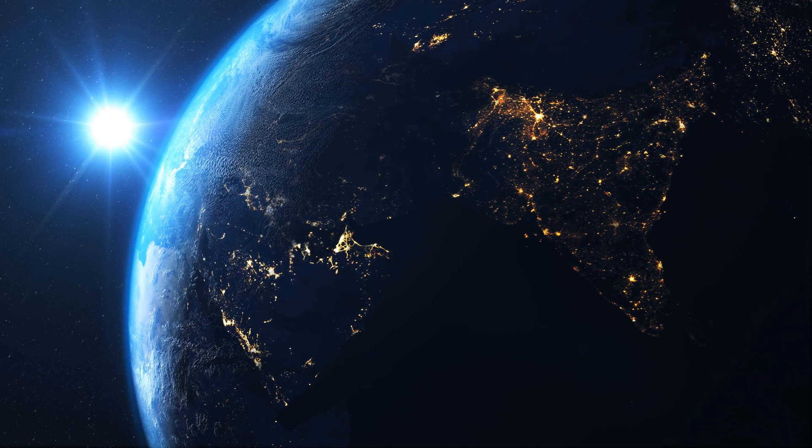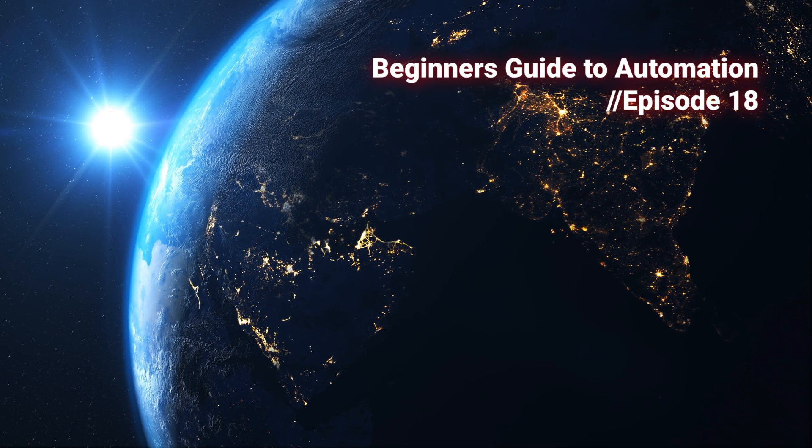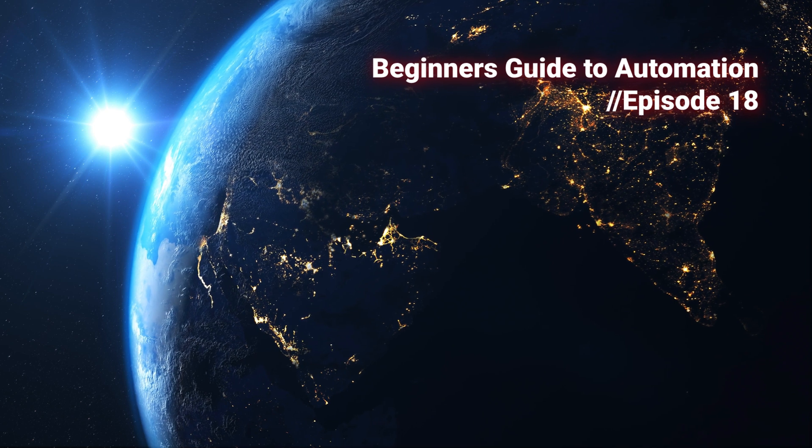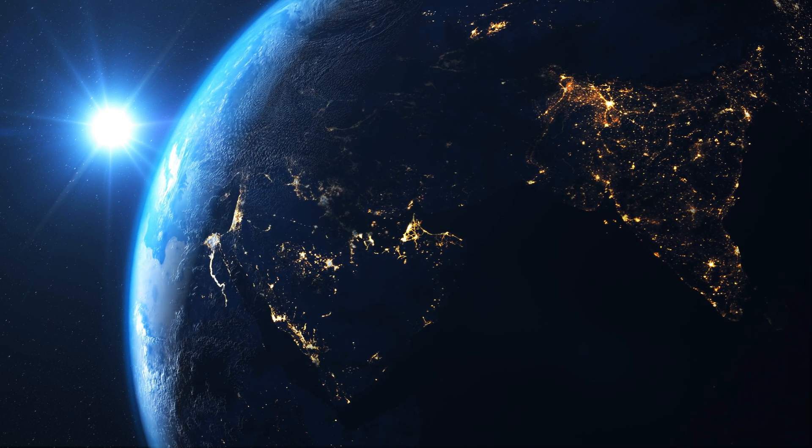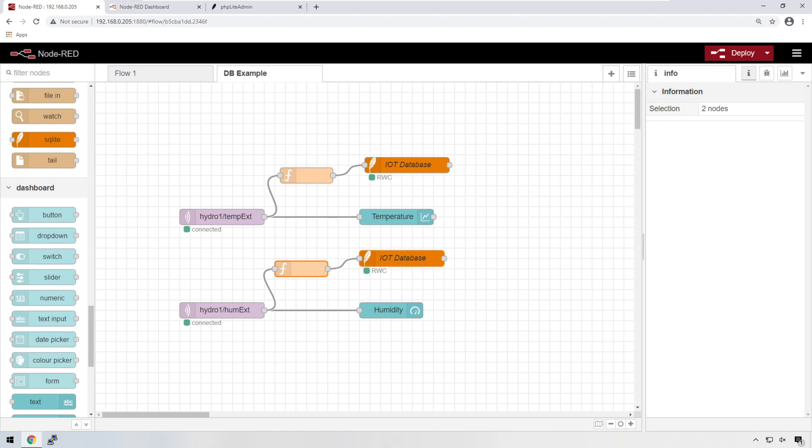Hello and welcome back. In the last episode, I showed you how to write data to an SQLite database. In this episode, I'm going to show you how to optimize the flow of data to your database, increasing the life of your SD card. And in the process, I'm going to teach you about contextual variables.